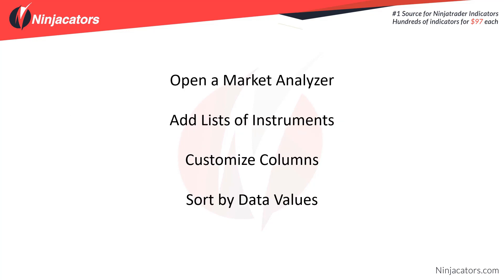Some of the topics that we're going to cover are: open a Market Analyzer, add a list of instruments, customize columns, and sort by data values.